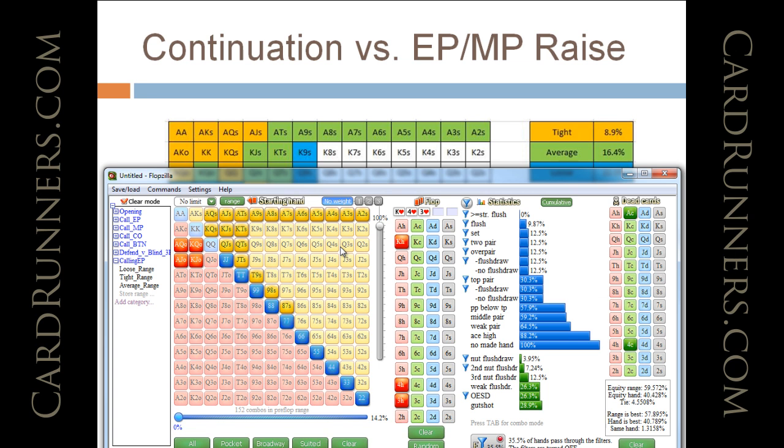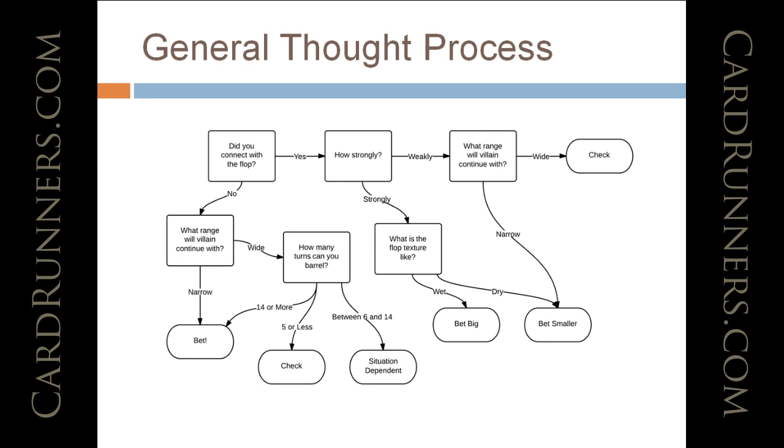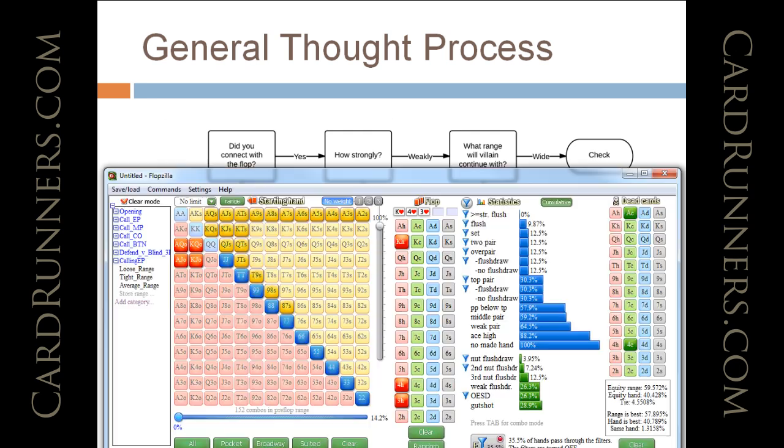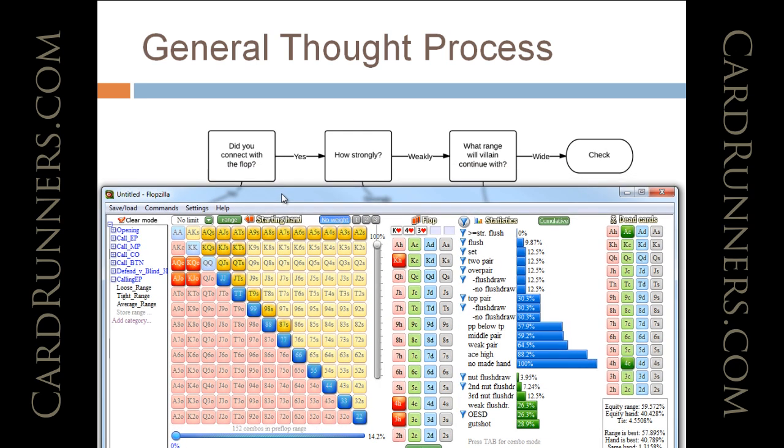So, now, let's look at our general thought process here. Get that slide up. Here we go. So, did we connect with a flop? The answer is yes. How strongly? Very weakly.